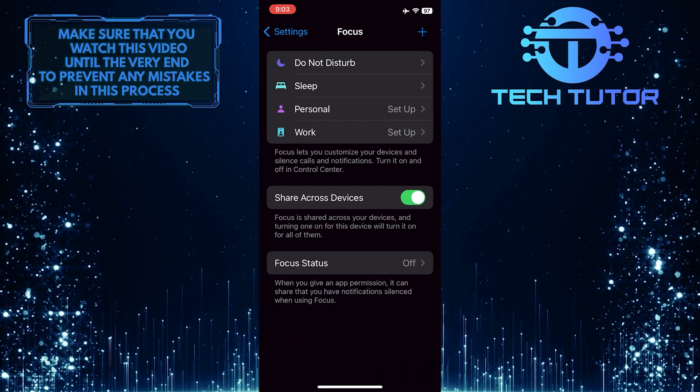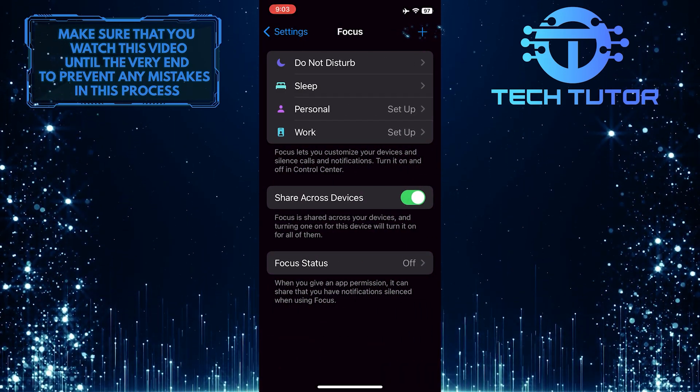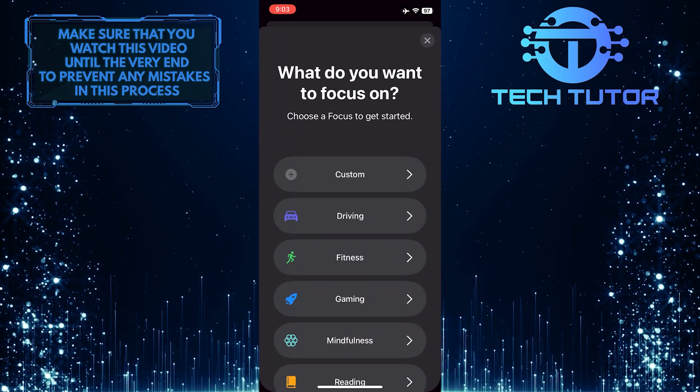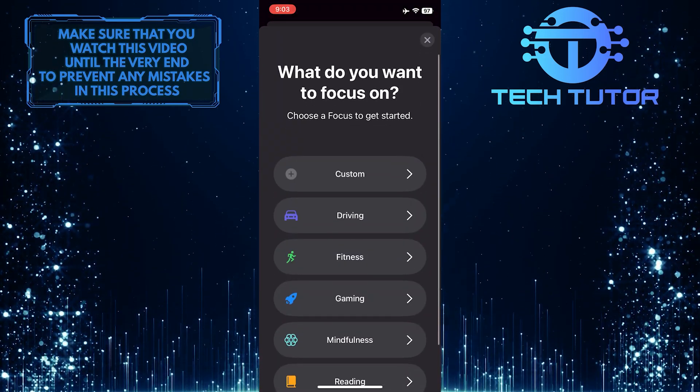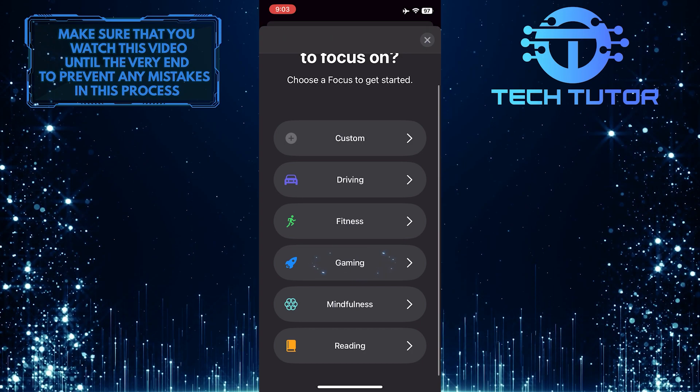After that, tap on the Plus button at the top right. And then tap and select Gaming.